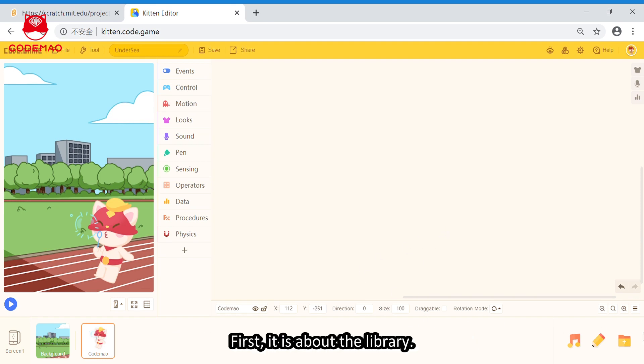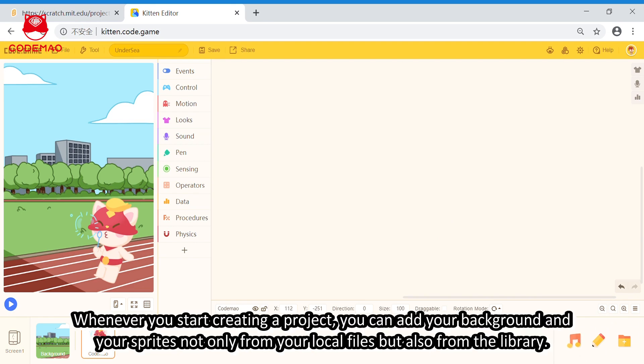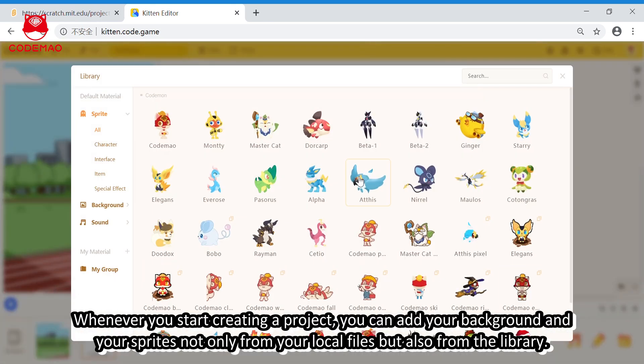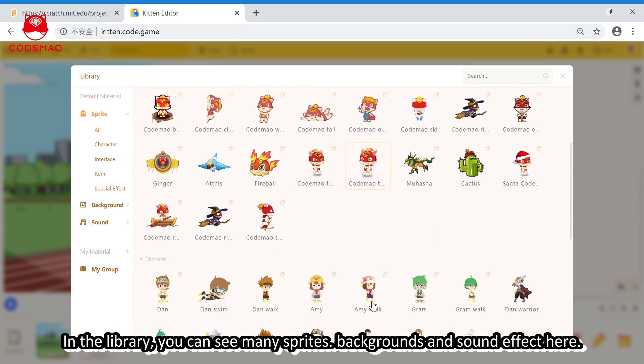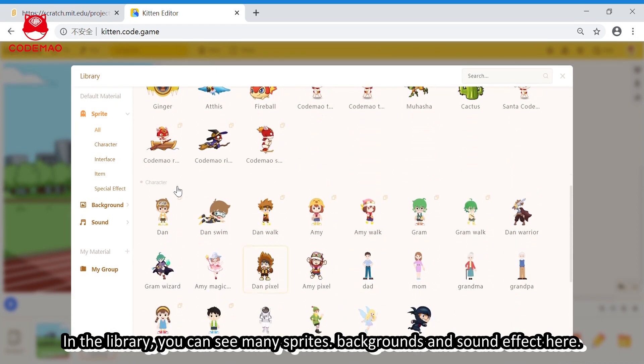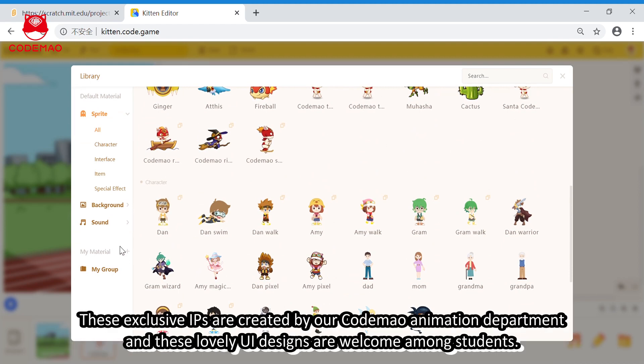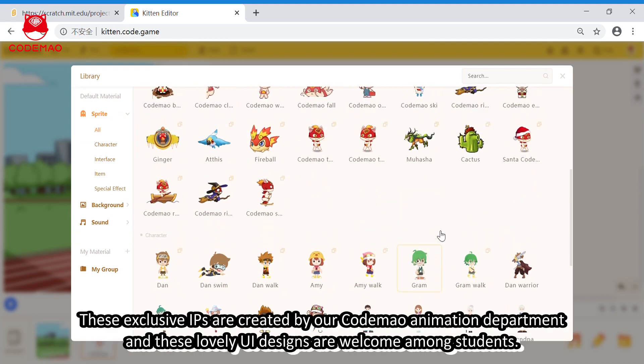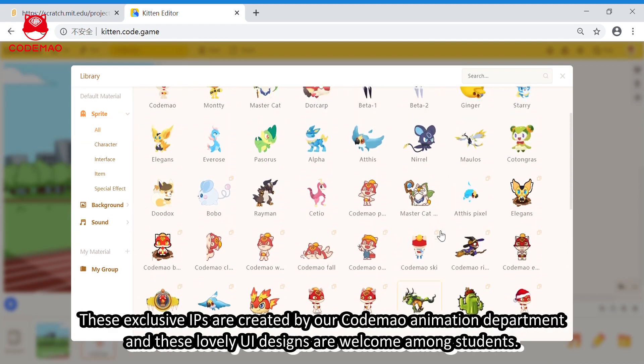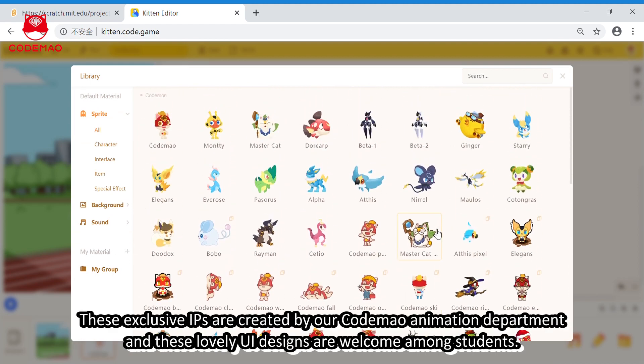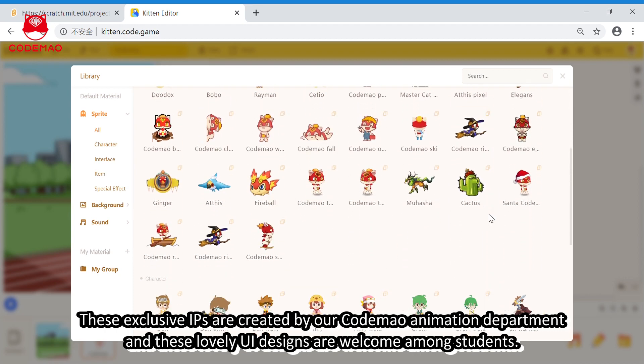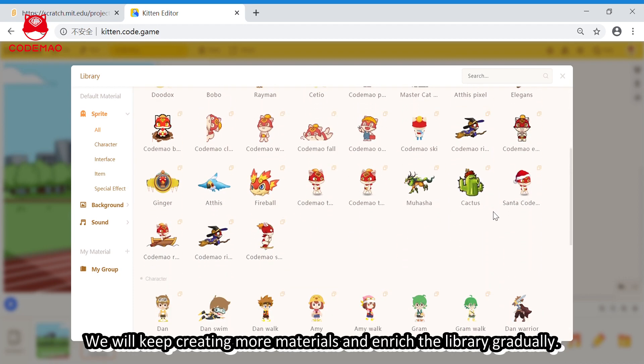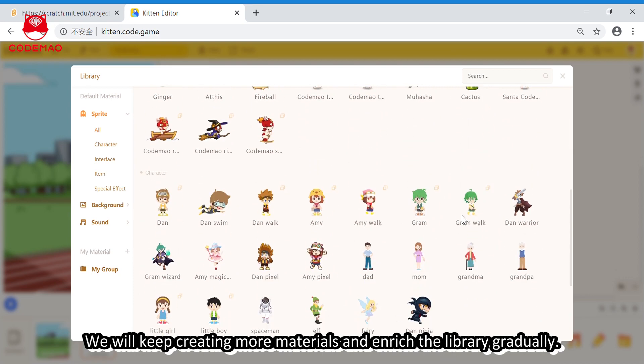First, it's about the library. Whenever you're creating a project, you can add your background and your sprites not only from the local file, but also from the library. In the library, you can see many sprites, backgrounds, and sound effects here. These inclusive assets are created by our Codemount animation department, and these lovely UI designs are welcome among students. We will keep creating more materials and enrich the library gradually.